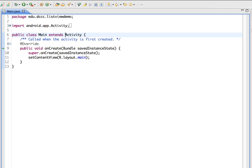In order to create our example of a list view, I've created a new project and just named it 'List View Demo' and opened up the main Java file. I haven't made any changes to this project at all. To begin with, our main class extends Activity. We're going to revise that to instead extend ListActivity.